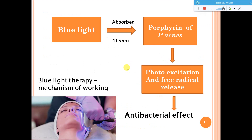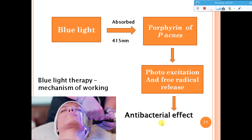Blue light therapy works as follows: blue light at around 450 nanometers is absorbed by the porphyrin of Propionibacterium acnes, also known as Propionibacterium vulgaris — the two bacteria commonly causing acne. It attacks the porphyrin ring of this organism, leading to photo-excitation because of the light and release of free radicals. When these free radicals are released, they have an antibacterial effect, killing the bacteria which causes pimples.